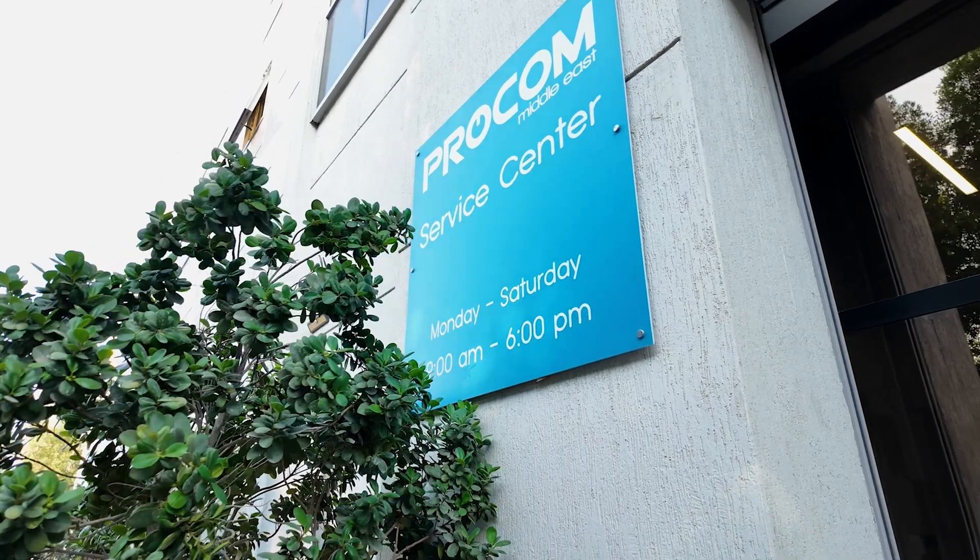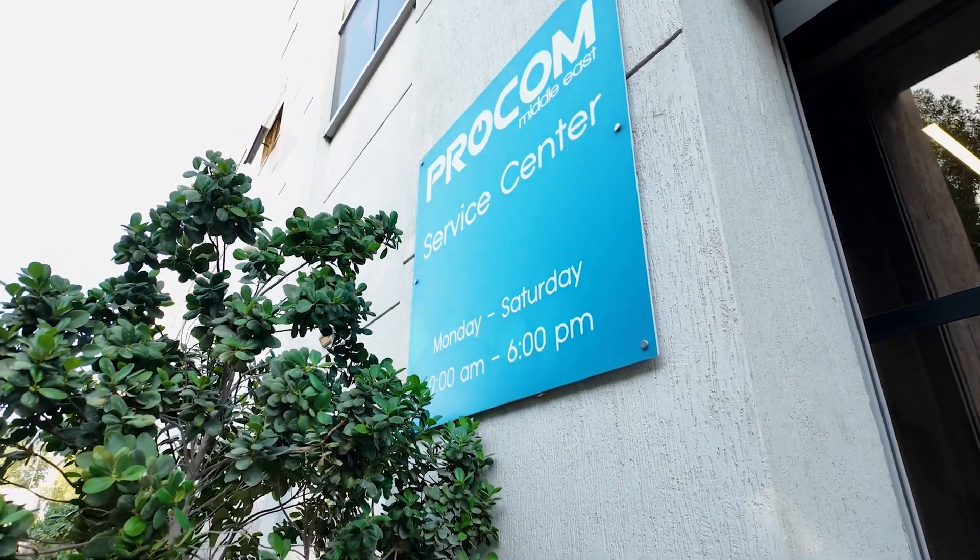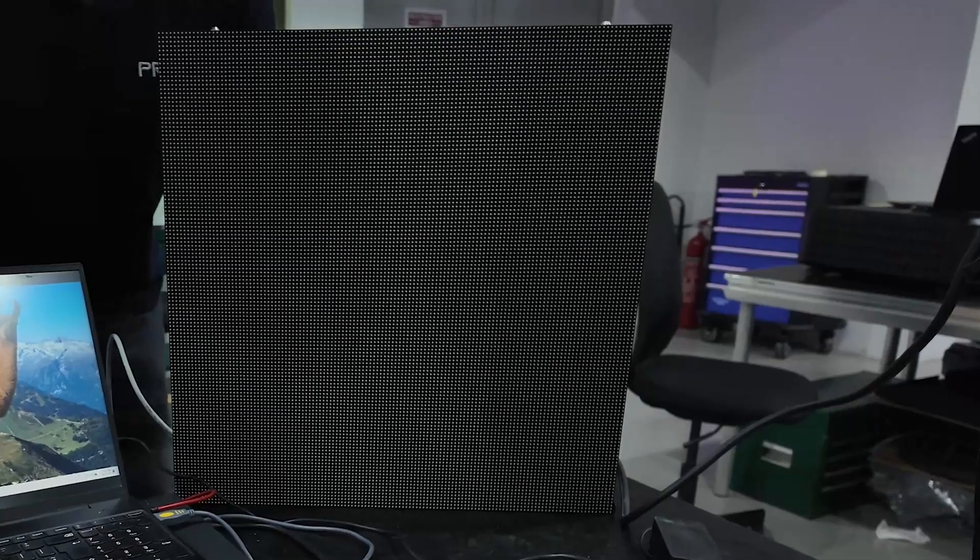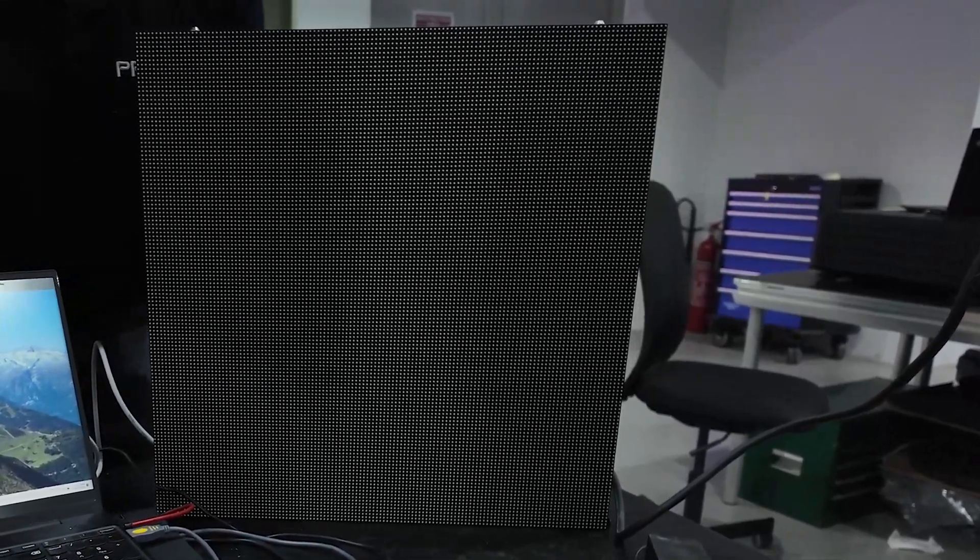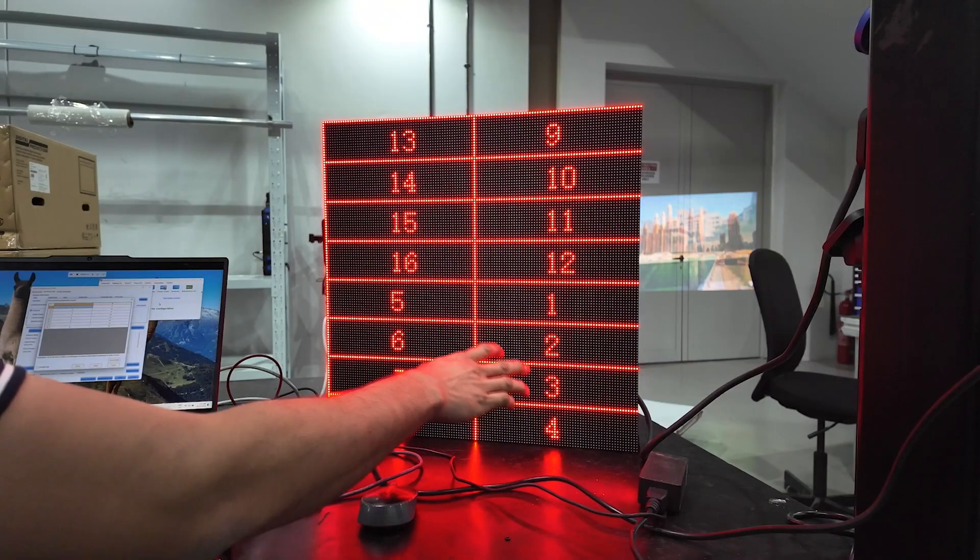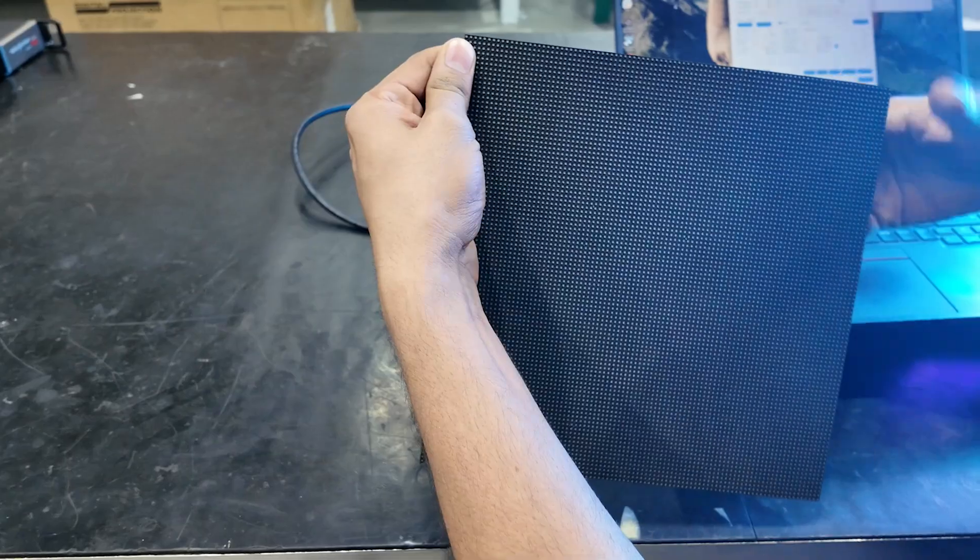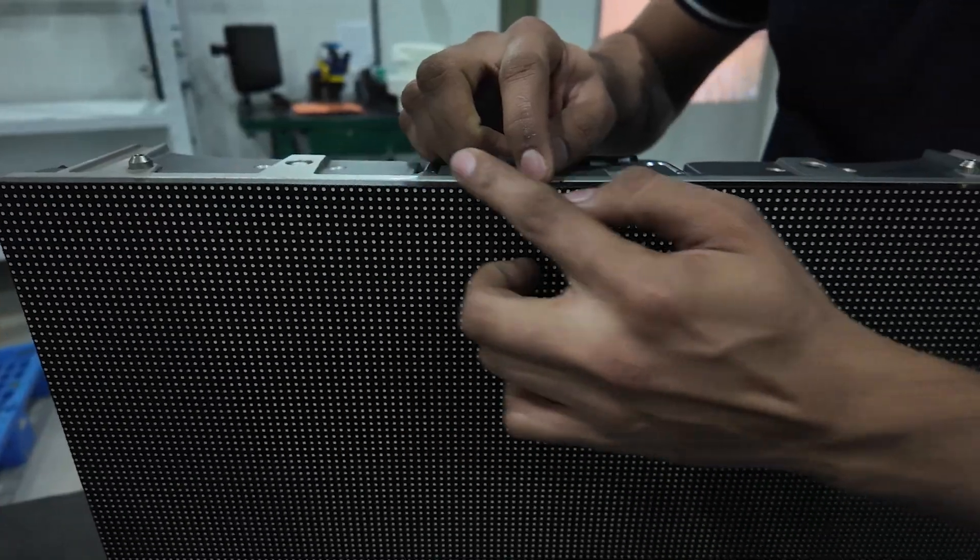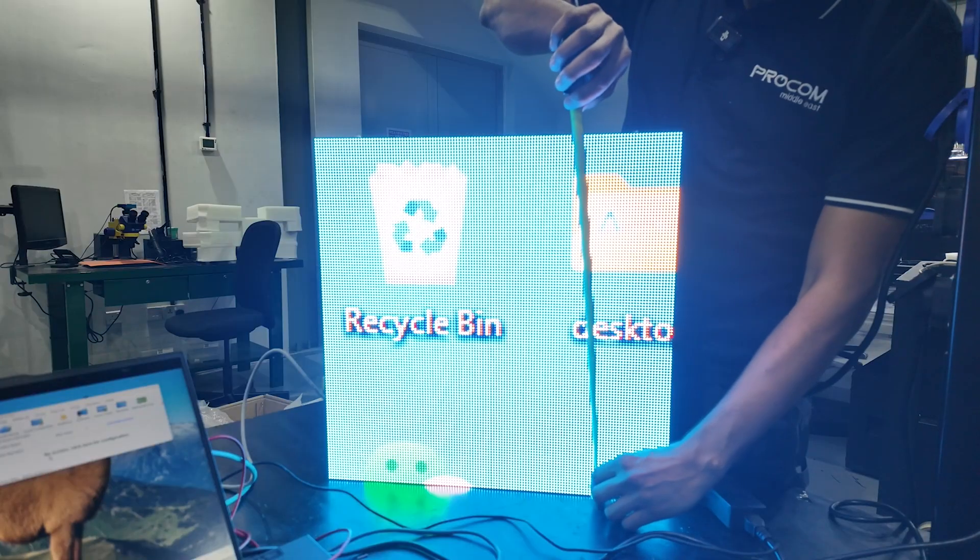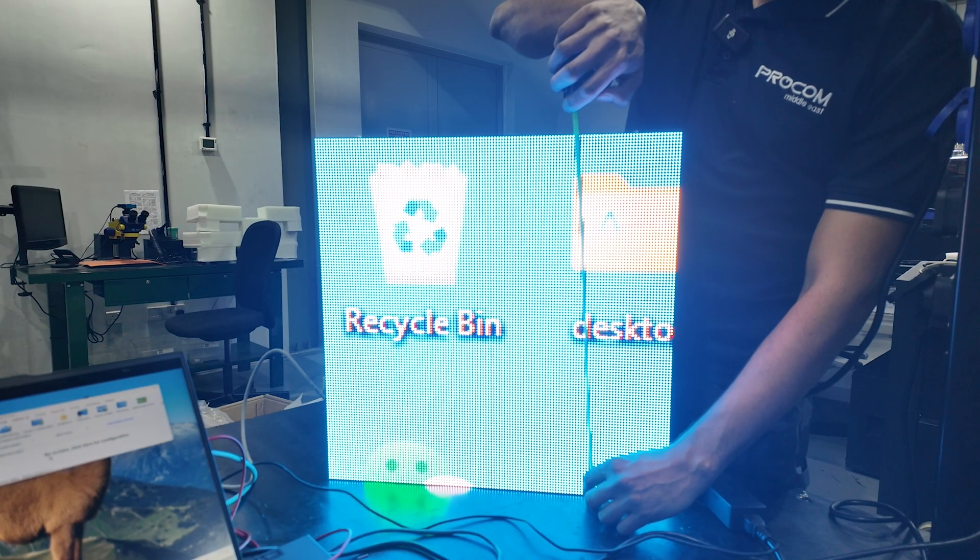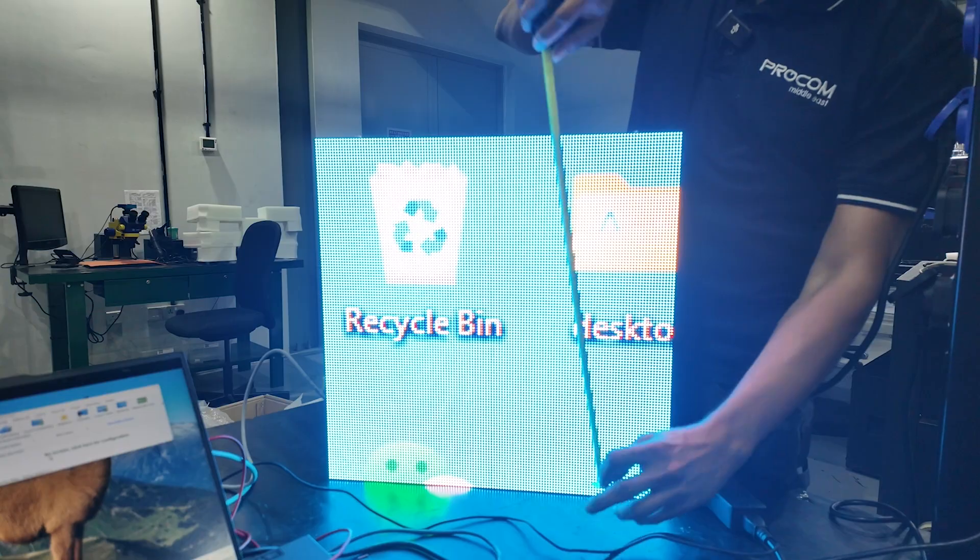Welcome to ProCom Service Facility. Today, we will learn how to create Novastar RC-FGX file for an LED display using software configuration. Please watch the video in its entirety to ensure you don't miss any steps or details. Let's get started.